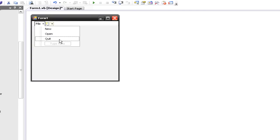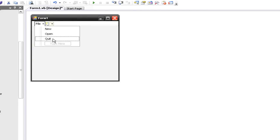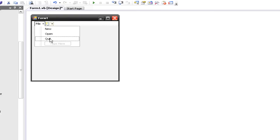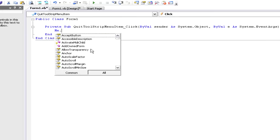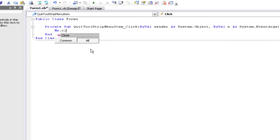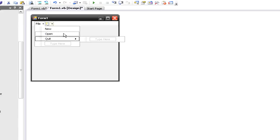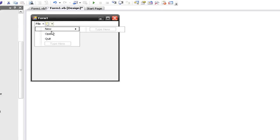The next thing to do is code for it. Under your File drop-down menu, you can double-click one of the items. So we'll double-click Quit, and it brings up the coding area. To quit, we'll use the function me.close — the easiest function in Visual Basic. So that'll quit that one.